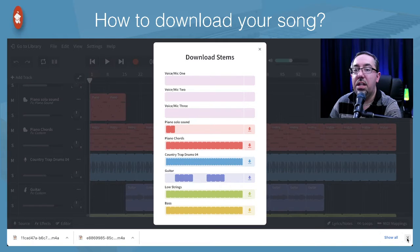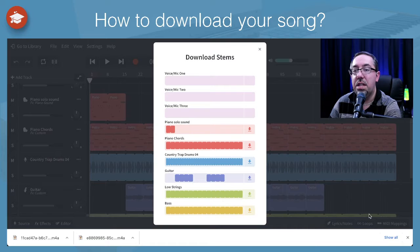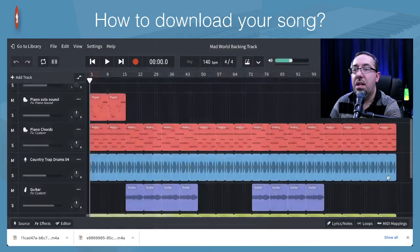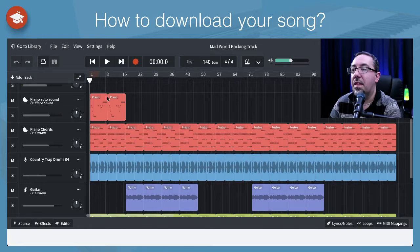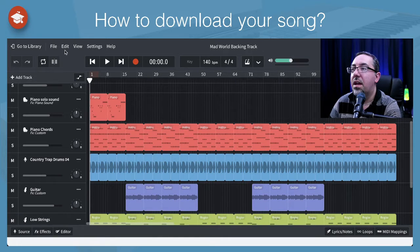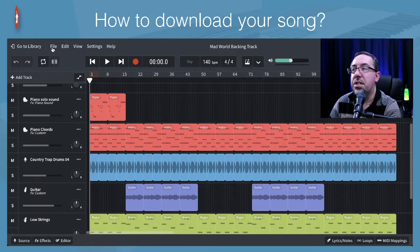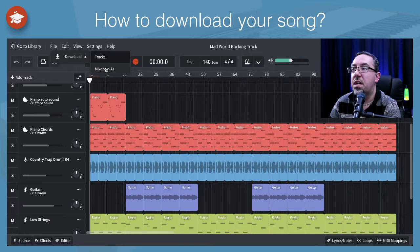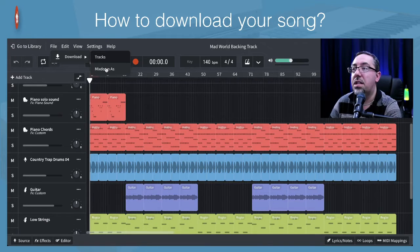So that's downloading the STEM files, the separate STEM files that you might want to be able to use. Let's go back a step and look at the other options. So the other option was the mix down option. Here we do have a few options. Let's click on this one.